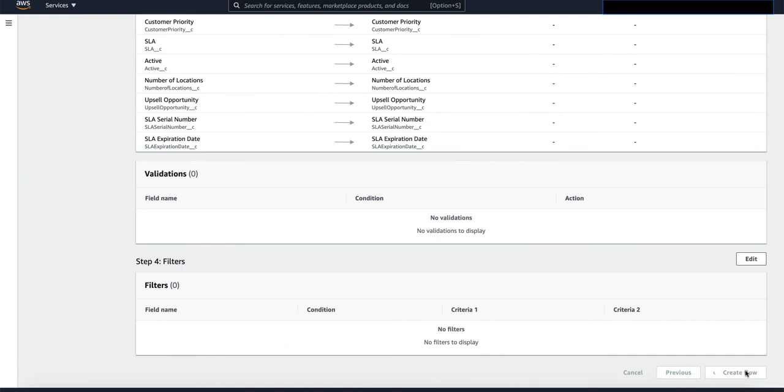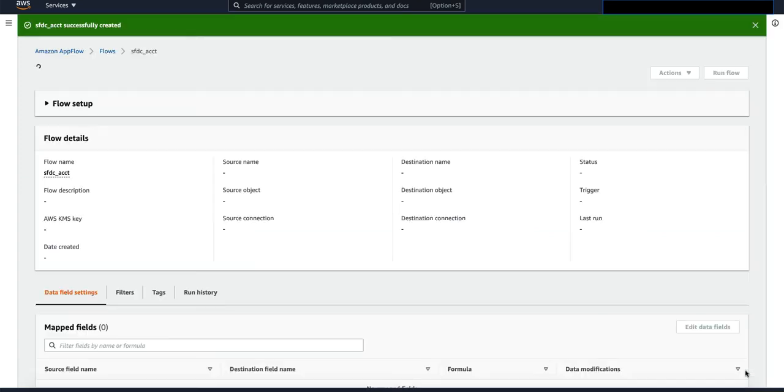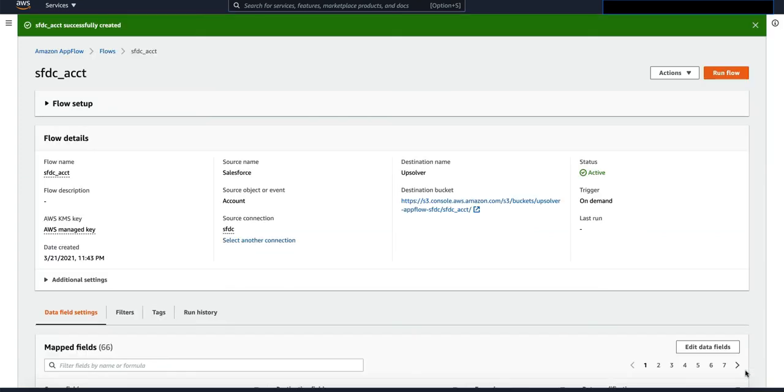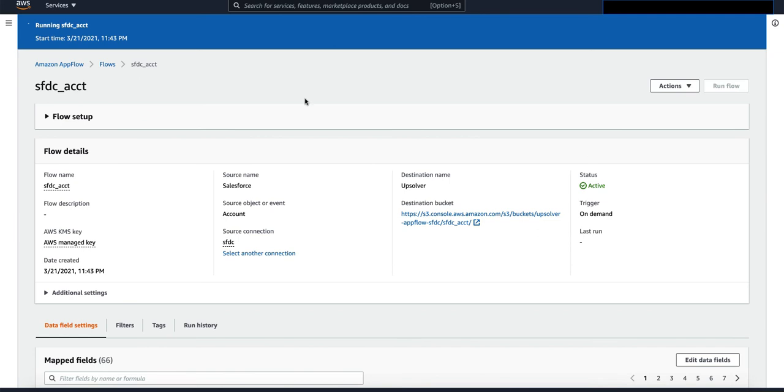Click on run flow and wait for a moment for the flow to run successfully.